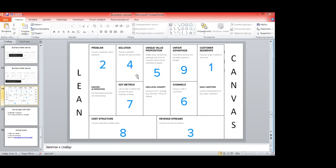Now, solution — formulate how you're going to solve the problem of your given customer segment using the information from the problem field. It's better to understand how we address each of the customer's top problems, because usually our solution covers a process where customers face several problems. Describe how you're going to solve each of their top problems.